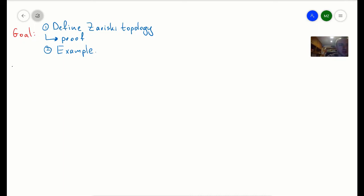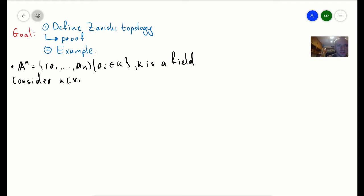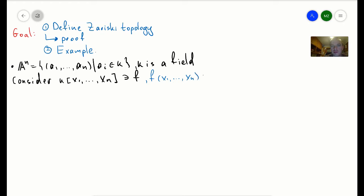Let's remind ourselves what we defined in previous videos. We defined a set A^n, which we call the affine space, as a collection of points a1 through an, where each ai belongs to some field k. Since we have this field, we can consider the space of all polynomial functions in n variables: k[x1, ..., xn]. Let's take any element from there — for example, f(x1, ..., xn) = x1.